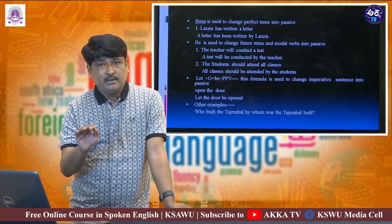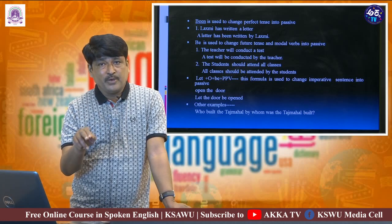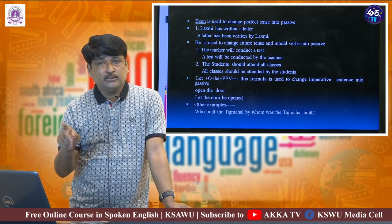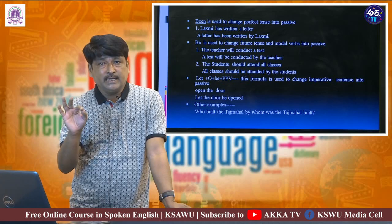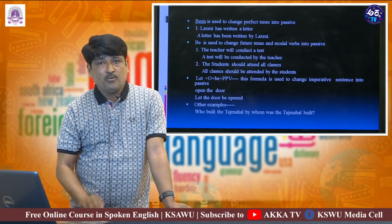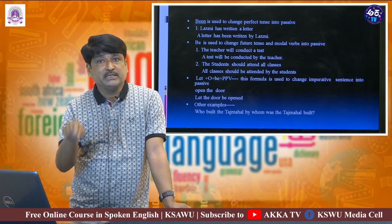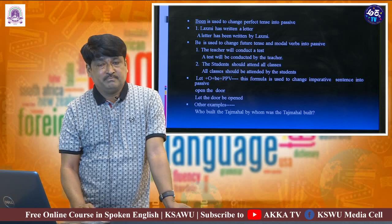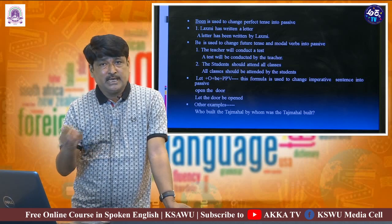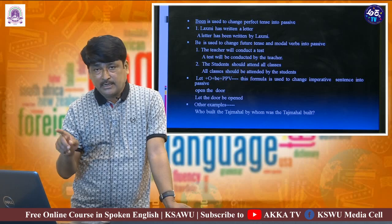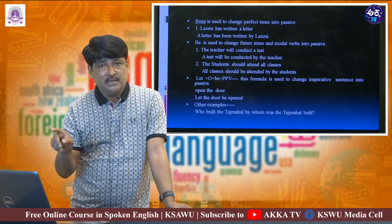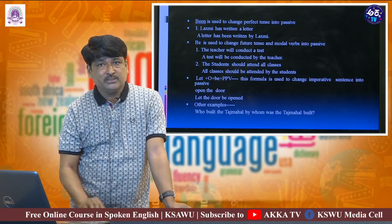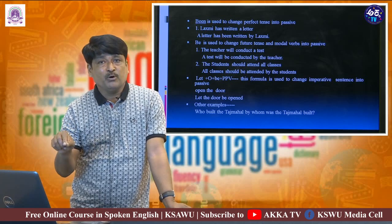In future tense we have to use 'will' and 'shall' as helping verbs. There is one rule here: if the active-wise sentence is in the future tense, while changing that sentence into passive-wise we have to use an additional helping verb called 'be'. For example, the sentence 'The teacher will conduct a test' is in simple future tense, and while changing this into passive-wise you have to use the additional helping verb 'be'.